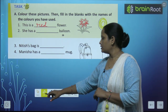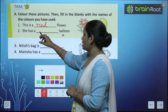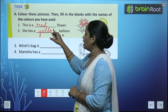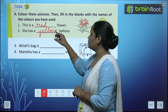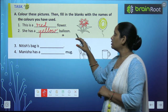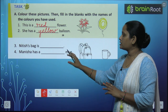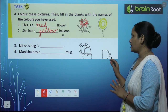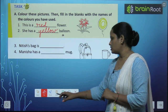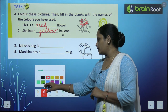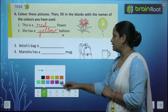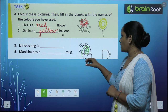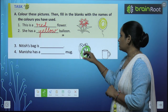Second one: she has a blank balloon. Let's fill yellow color in this. She has a yellow balloon. Next, Nitish's bag is blank. Let's color Nitish's bag green. So yes, this bag is of green color.